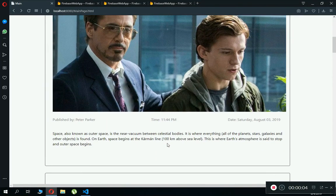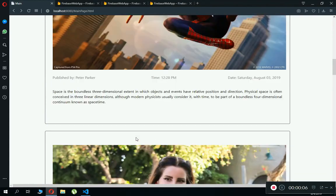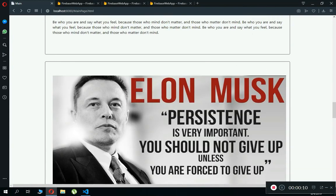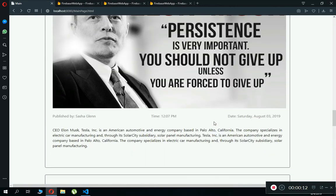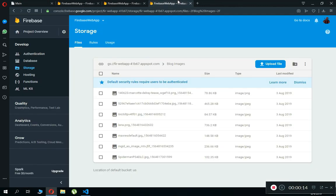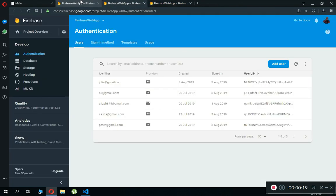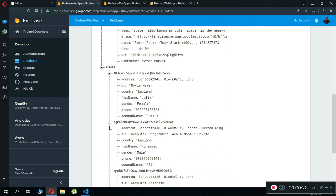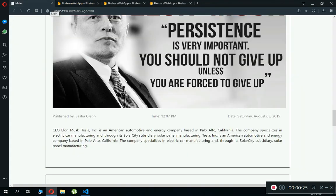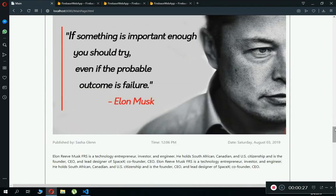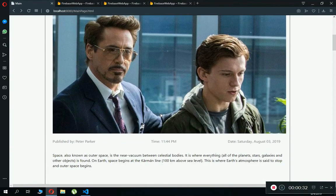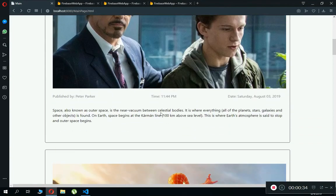Hello guys, welcome back to Coding Cafe. My name is Mohammed Ali. Till now we have completed almost every feature or functionality for this blog app using Node.js with Firebase — Firebase Storage, Firebase Authentication, and Firebase Realtime Database. The last feature left in this series is to allow a user to delete his post.